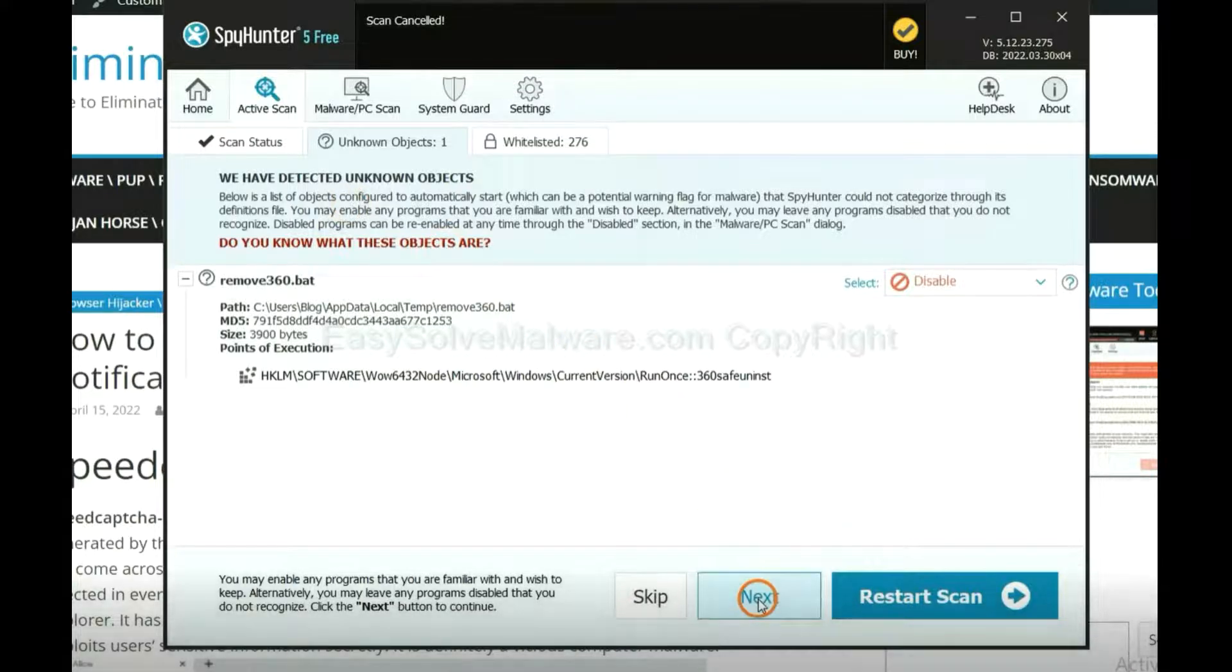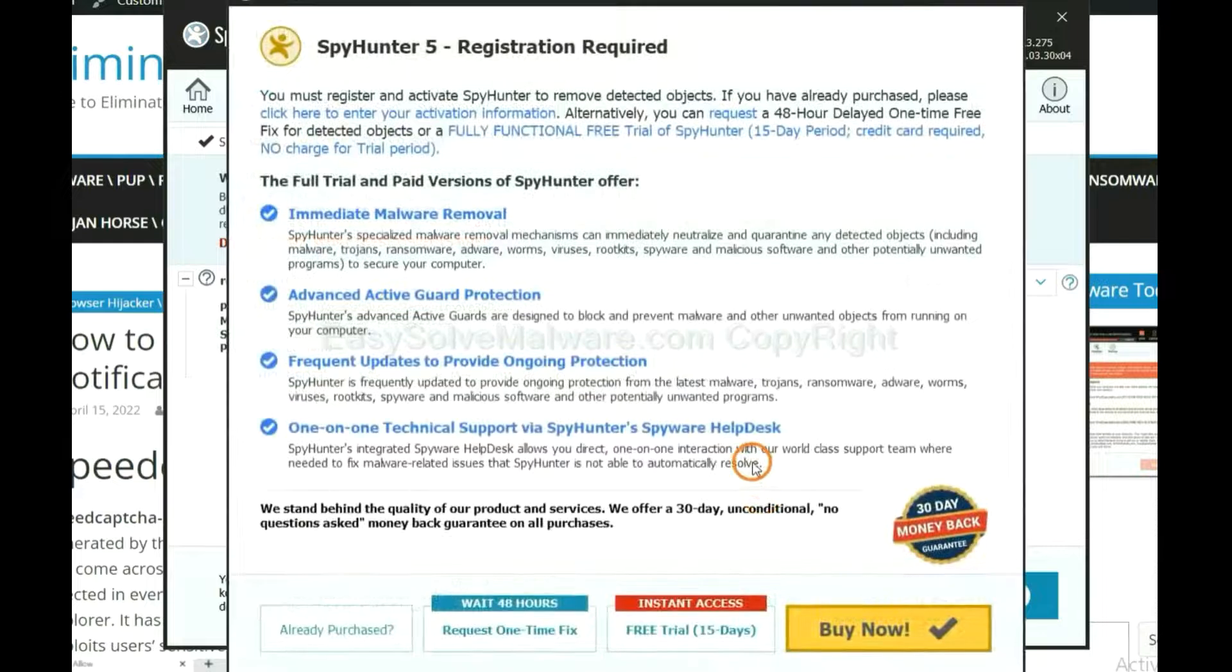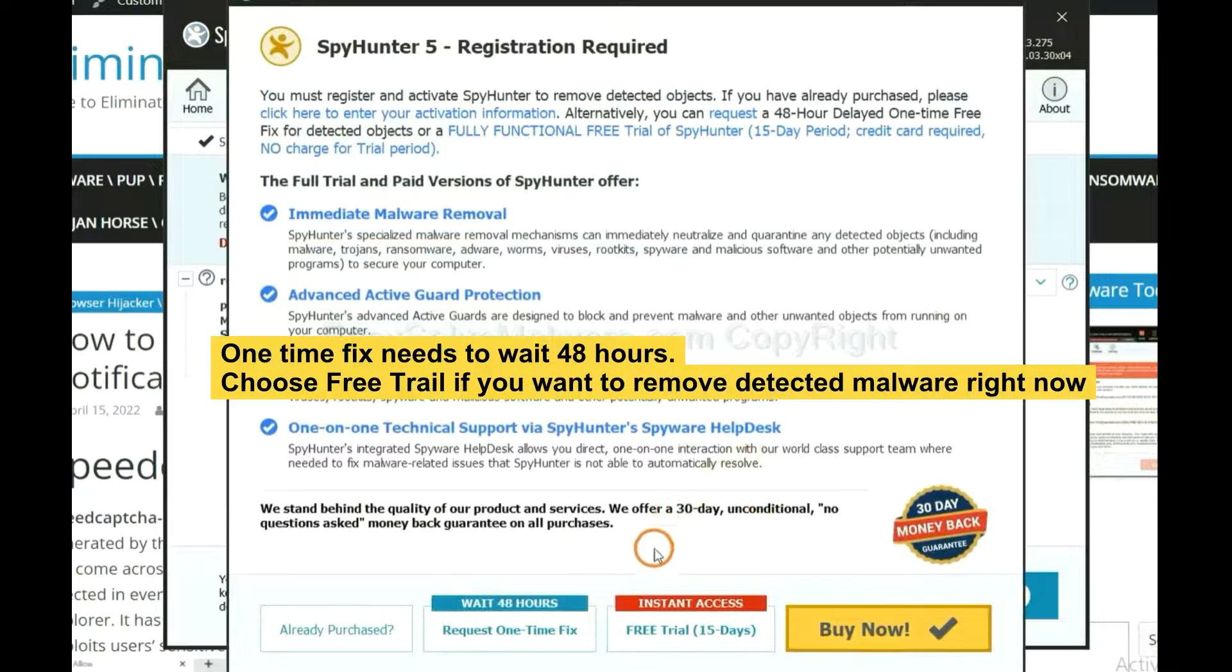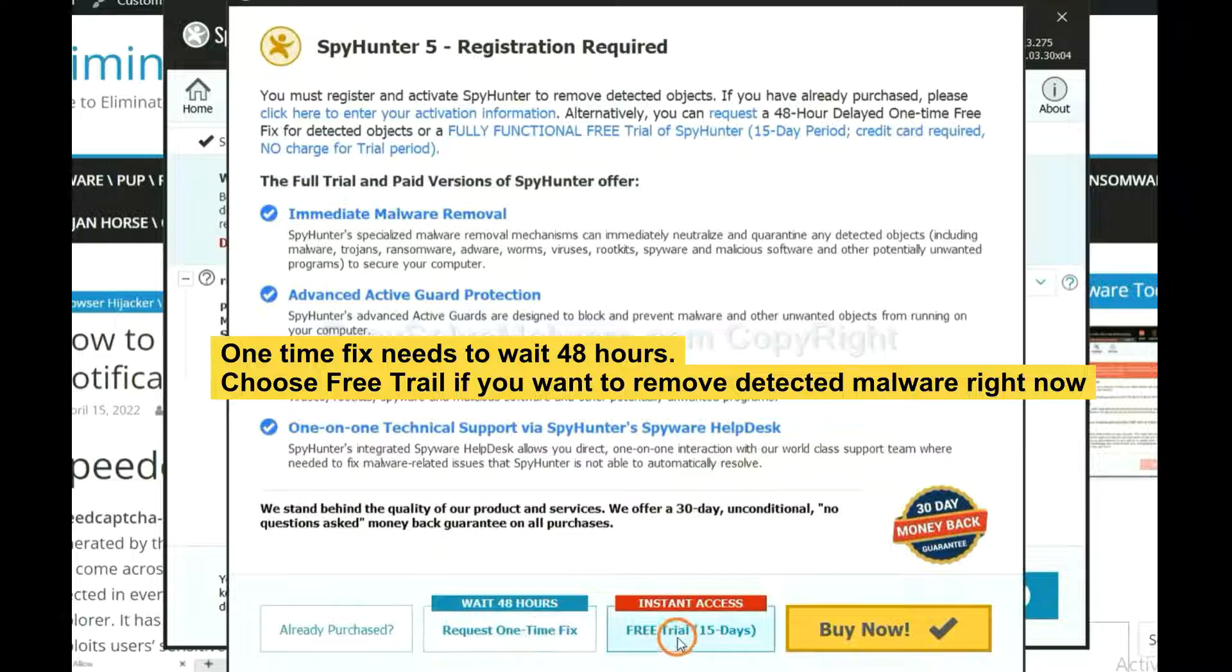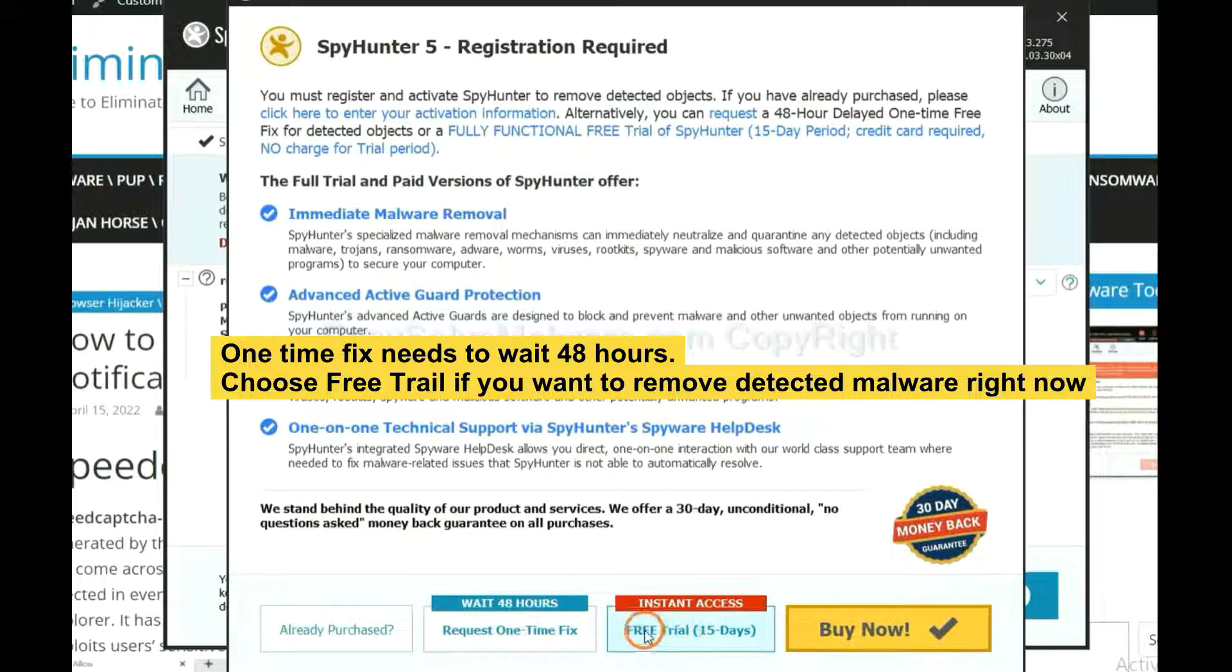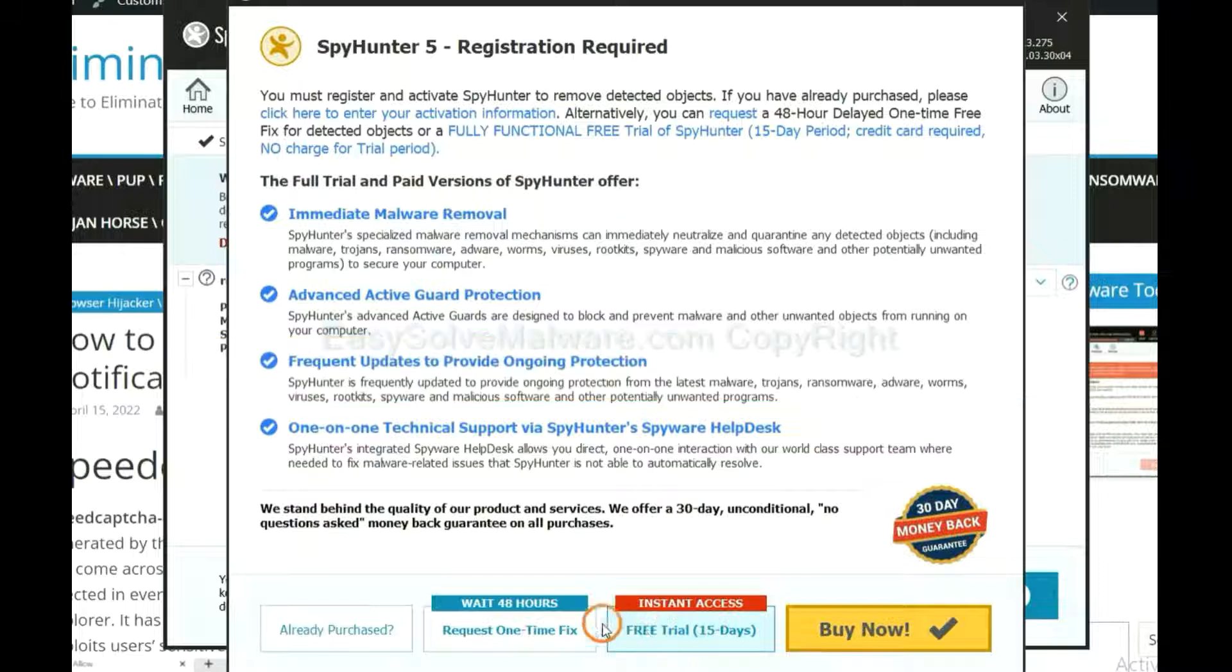When the scan completes, click Next. The runtime fix will need you to wait 48 hours. If you want to remove all the detected malware now, you should choose free trial. It will solve all your problems.